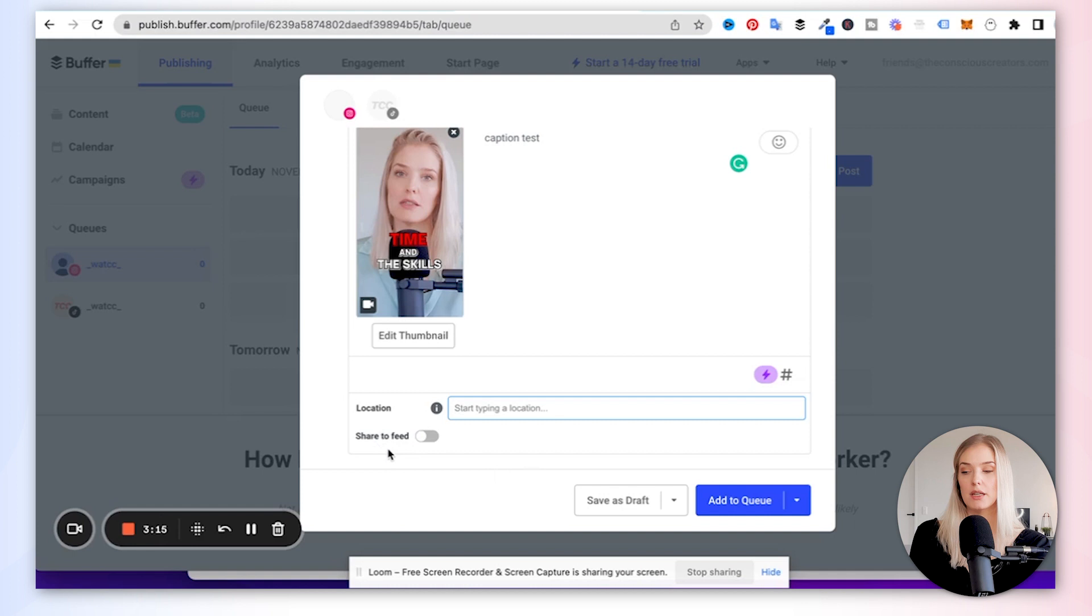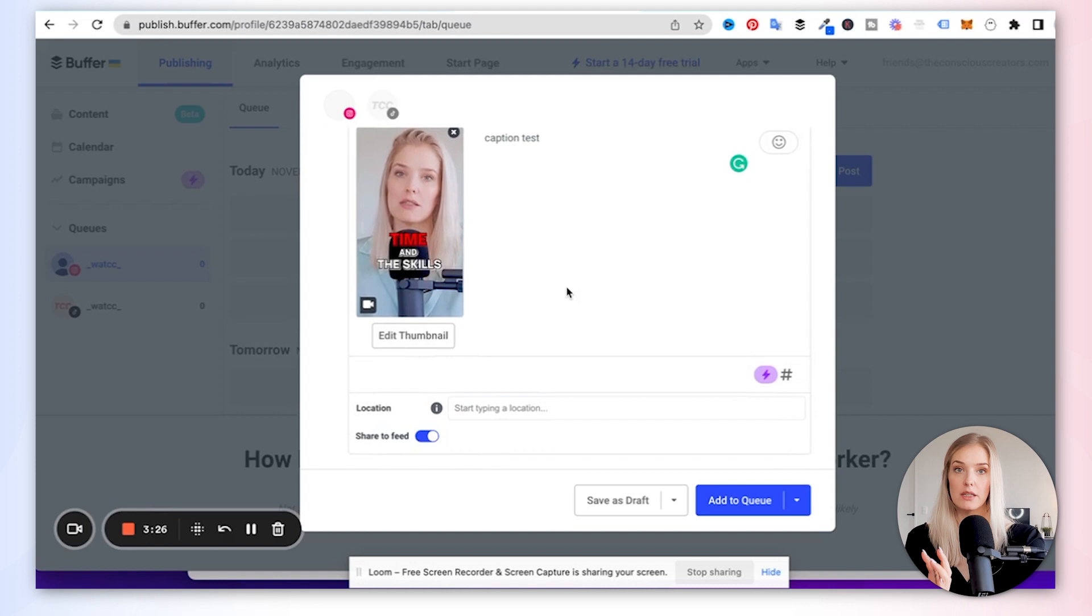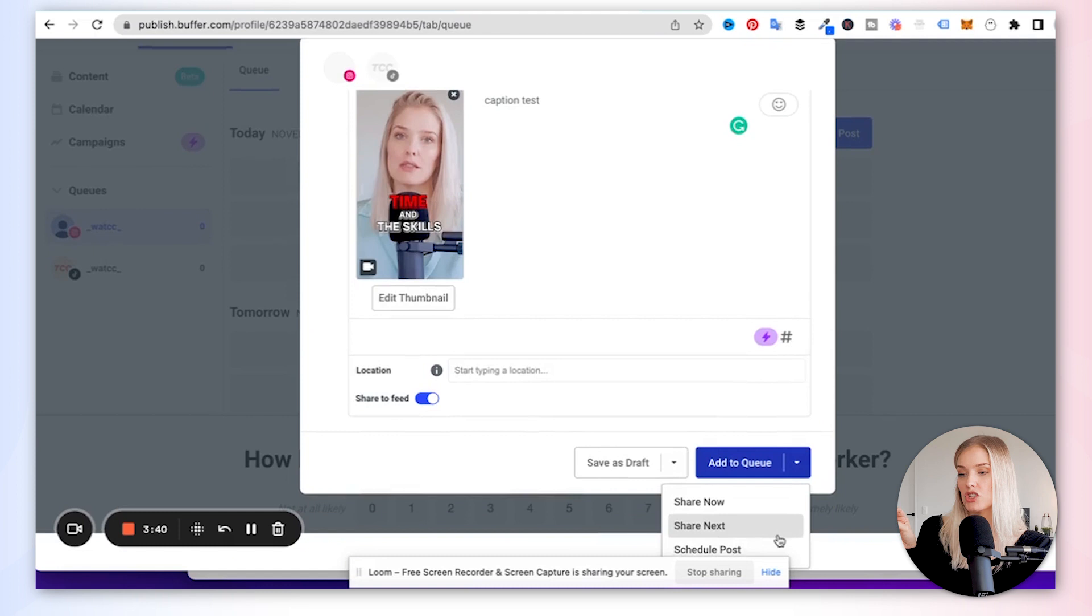And then it's asking you, do you want to share it to your feed? If you leave it like this, it will only be shared to your Reels tab. If you select this, it will also be shared to your Instagram main feed of your profile. And then now you can either click add to queue and it will simply fill a time slot that you have pre-selected in Buffer, or you click the little drop down arrow, you click share now, share next, or schedule post.